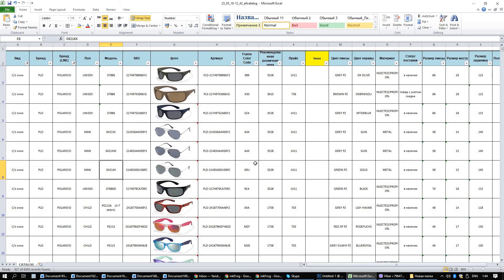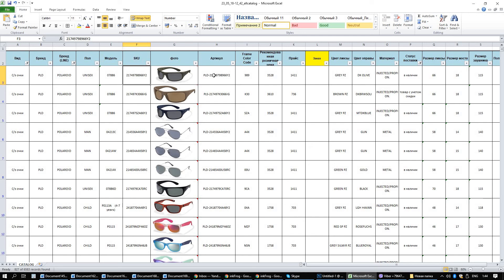Now, here basically it's in Russian, but I will translate it to you in English so you get this price list in English. So, here you have the brand, here you have the gender — so it's unisex, man, or for child. Here you have the model number, the SKU number, and the manufacturer part number.